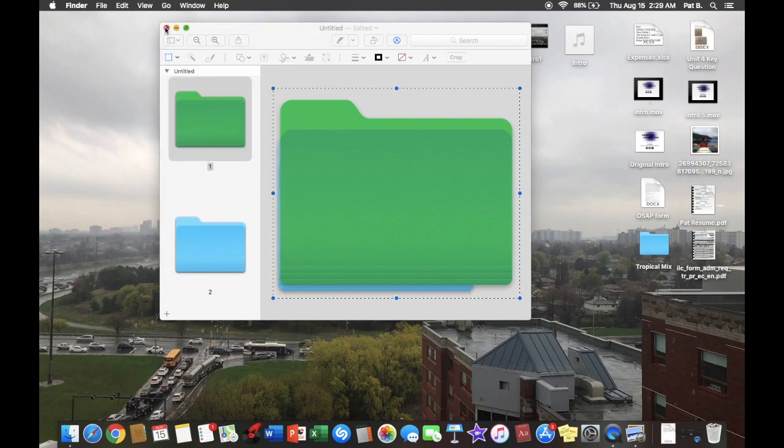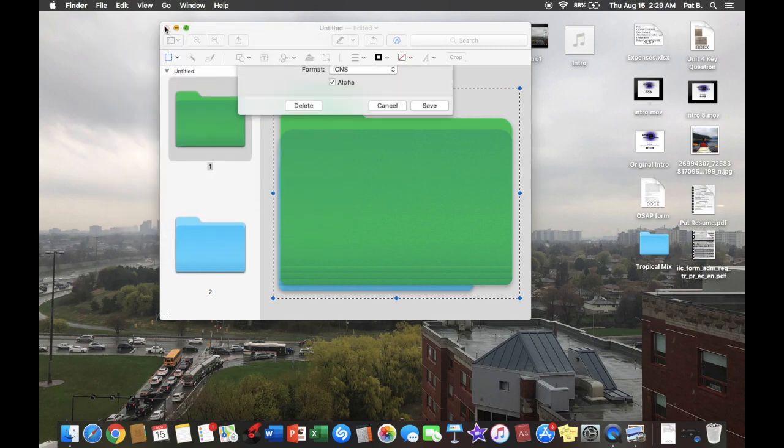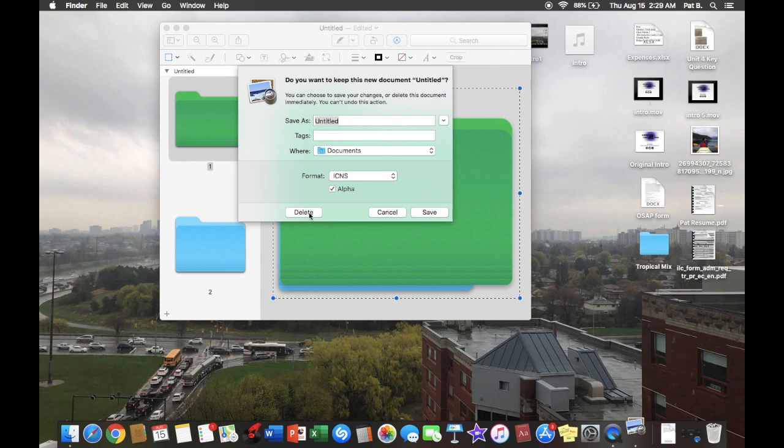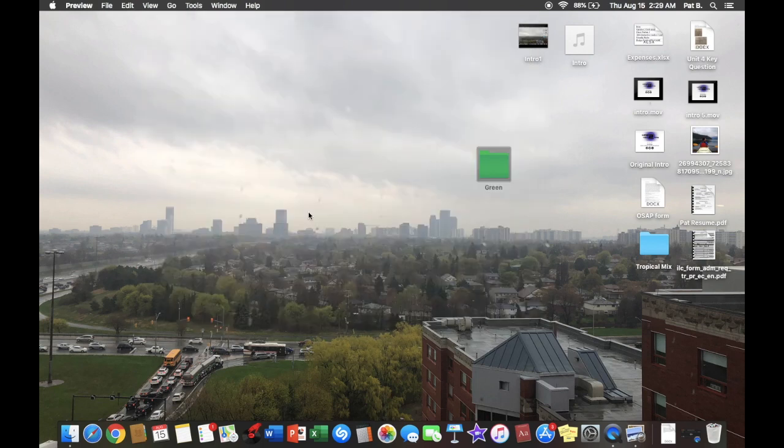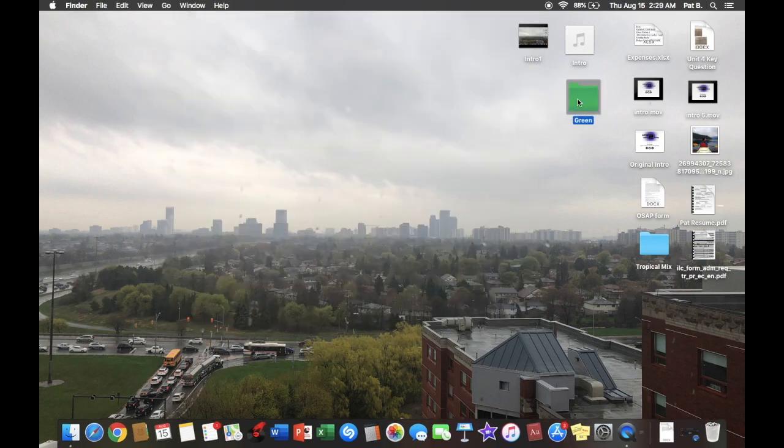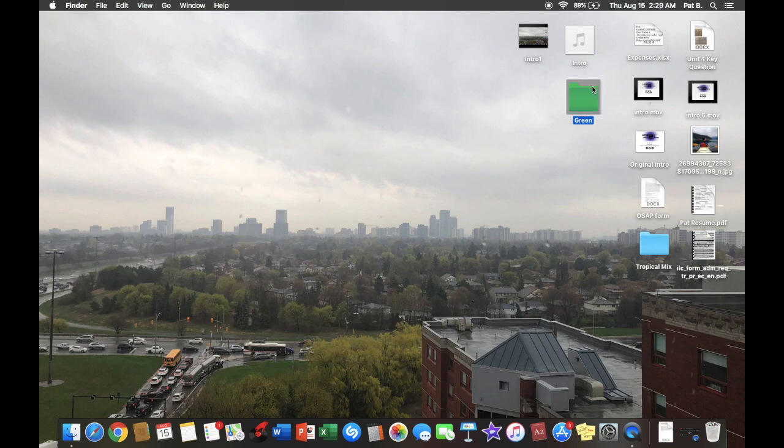Then you can X out of this and X out of that. You just delete it, and there you go, your folder is green now. All right guys, thanks for watching. This is How to Tech Tips, and don't forget to keep checking in.